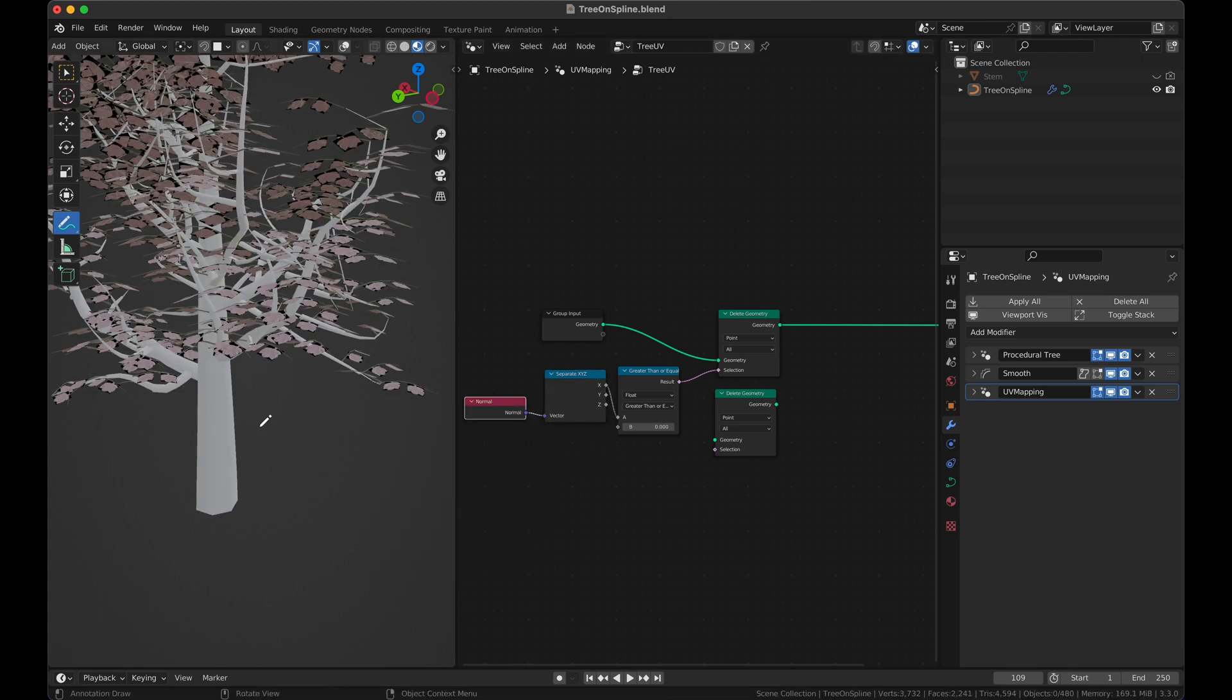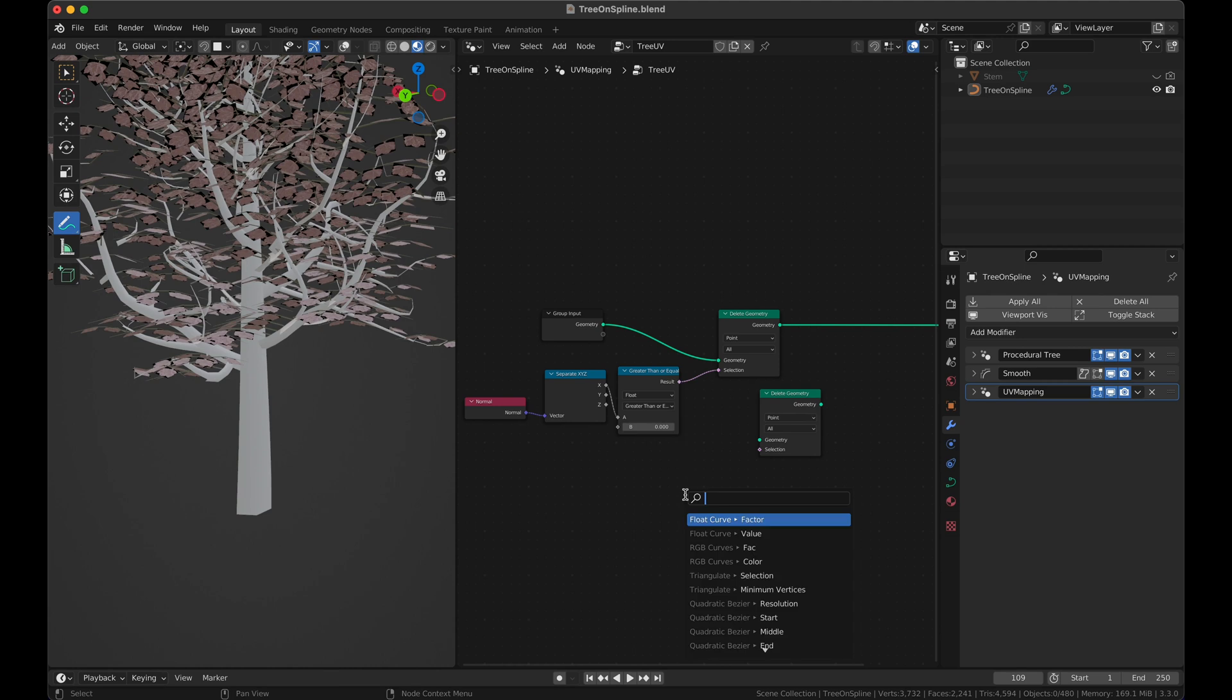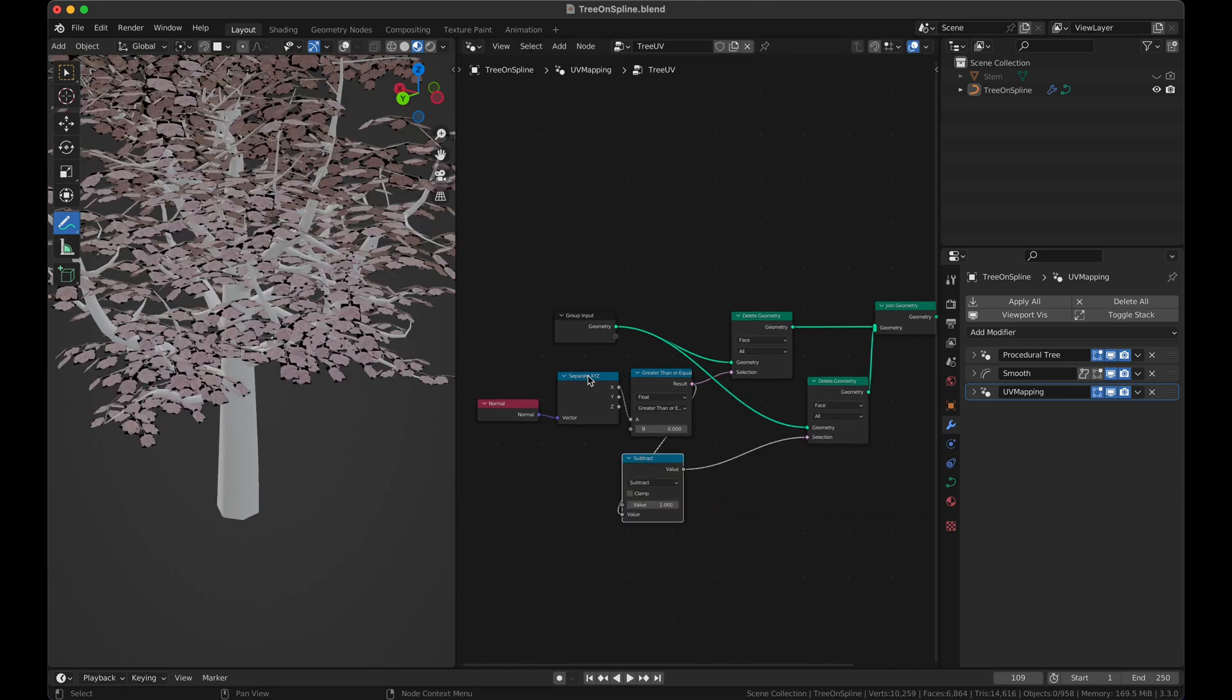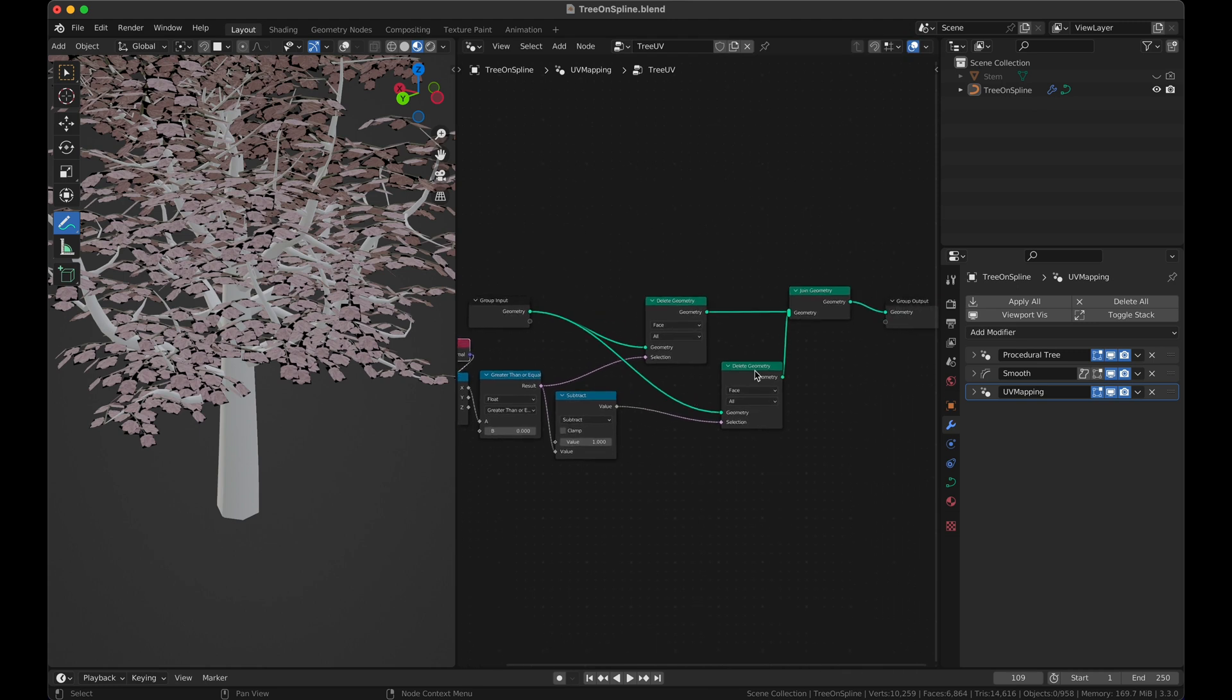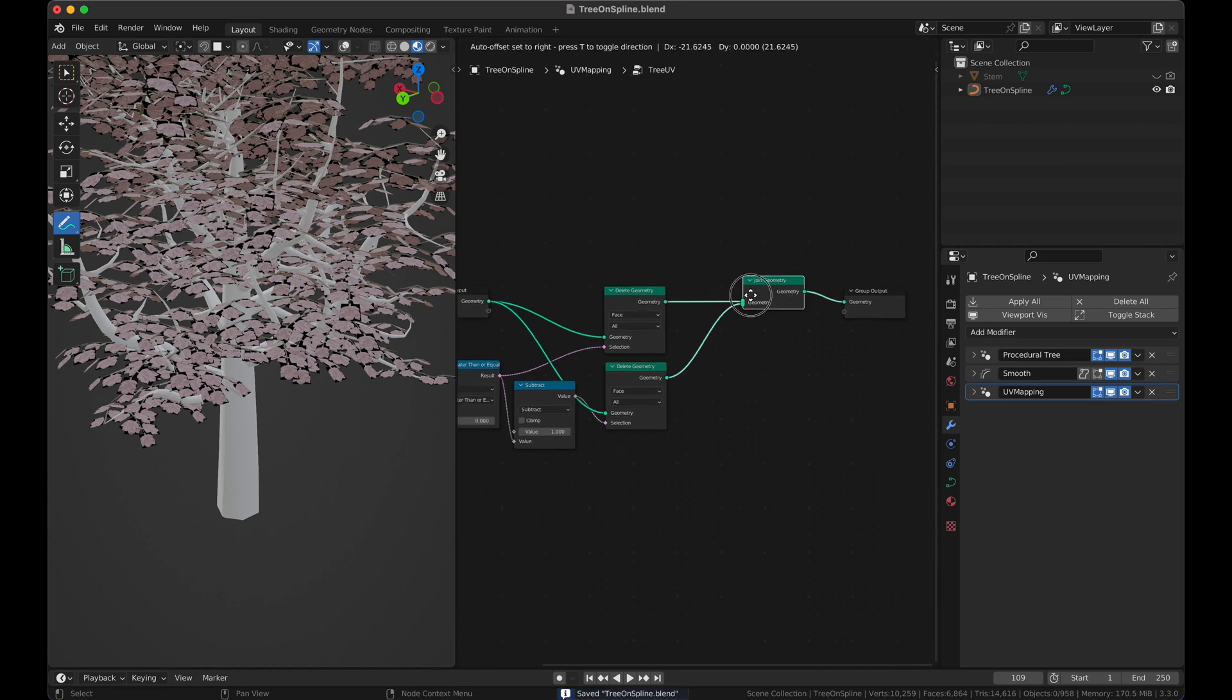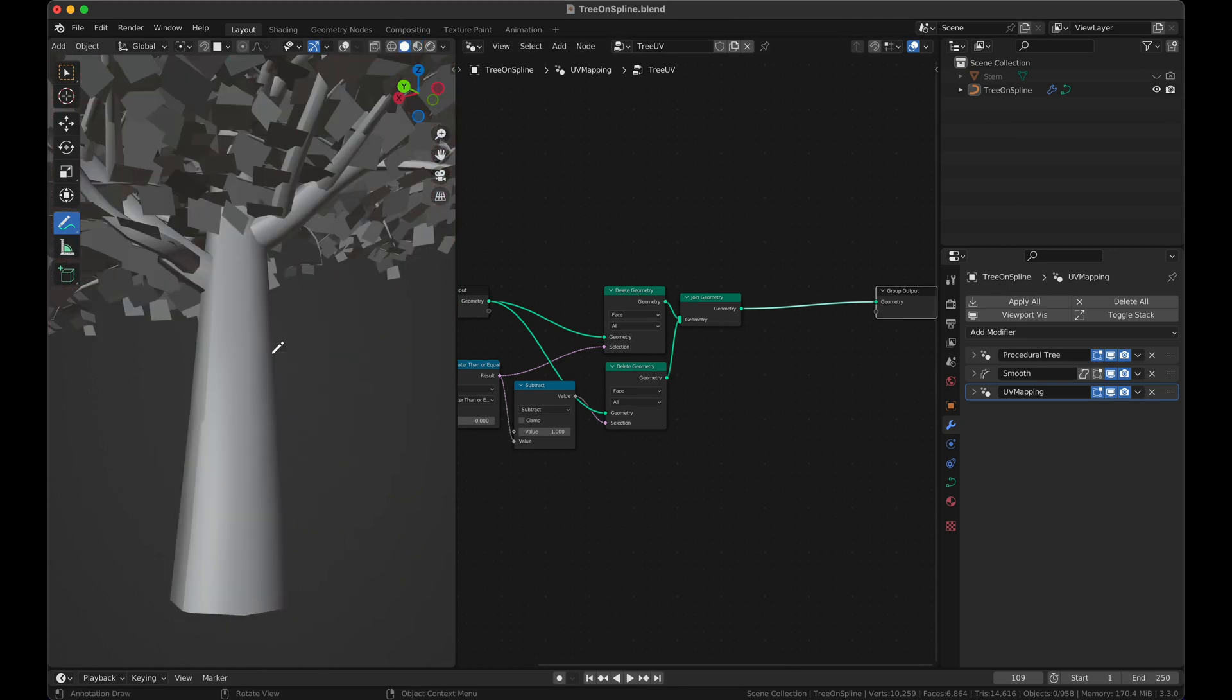And we're going to use the normal, which is a float value, to separate X from the surface normal. So as you can see our tree is cut in half and this is what we're getting. Now we need to invert this so we will add a math subtract, subtract from one. We have our two separated geometries. If we cut this one we have this, and if we cut this one we have this.